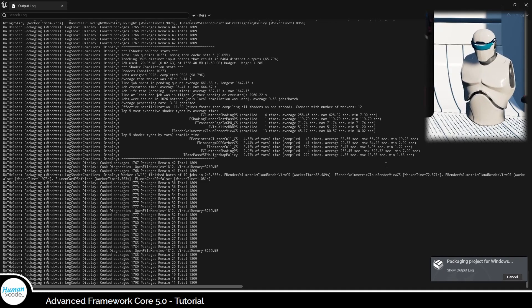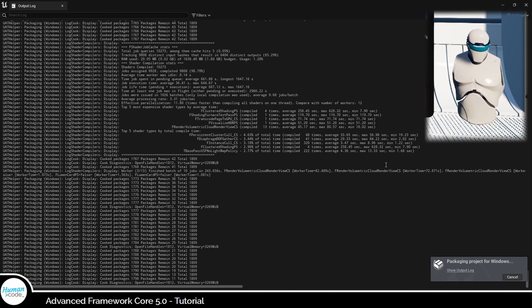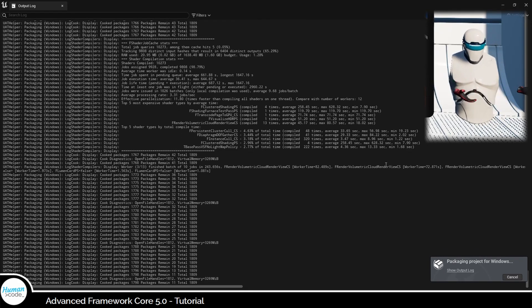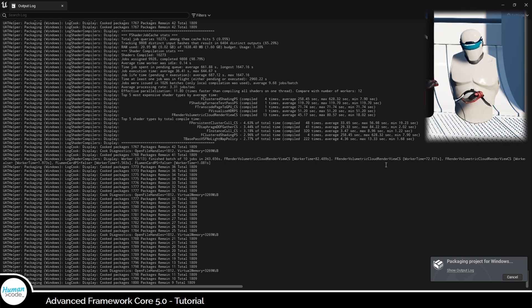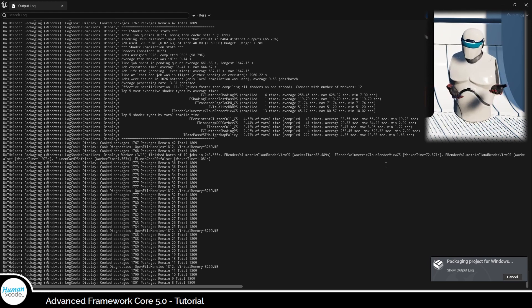Welcome back! Due to a number of questions on the server, we decided to provide you with a short tutorial on packaging the Advanced Framework.